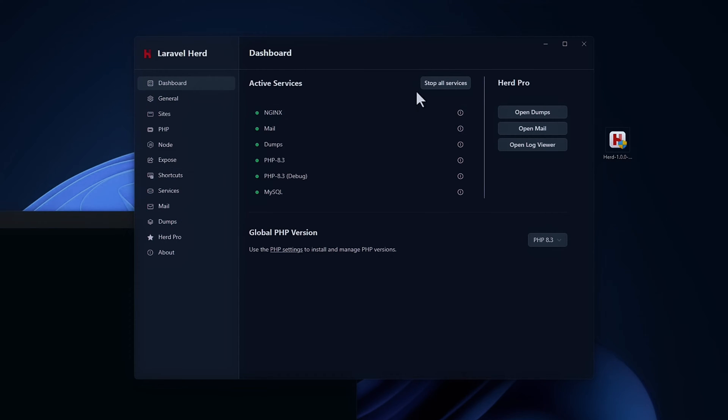In the middle here, you can start and stop all services. I'm running the pro version here on Windows. So you have dumps, open mail, and log viewer. And I'm currently running PHP version 8.3.